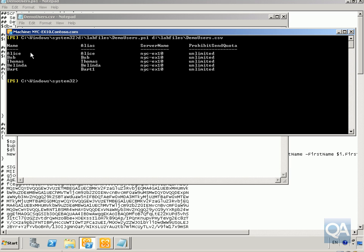As you can see, it's now gone away. It's created five users. We've got alias of Bart1, because I already have a user called Bart Duncan. So it's created the alias with a number one after it, just so I don't have non-unique usernames sitting on my system.